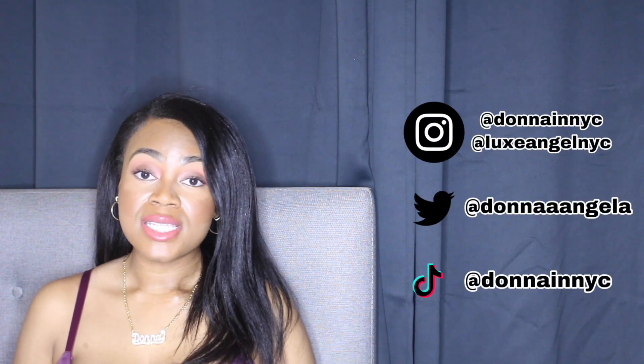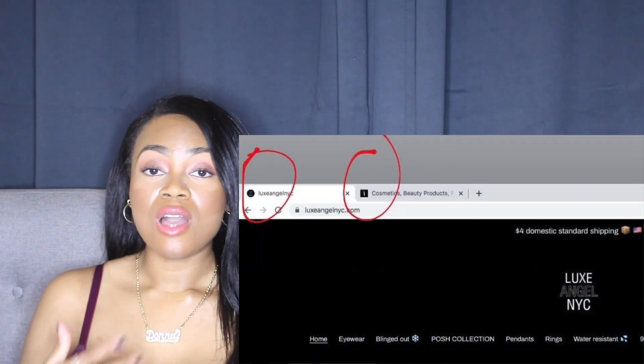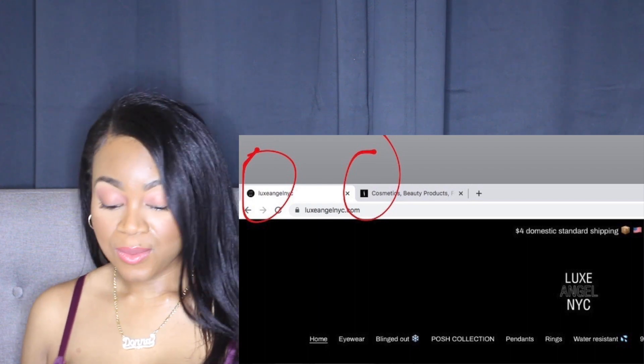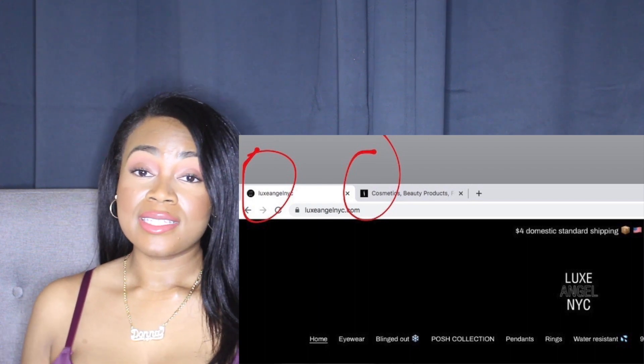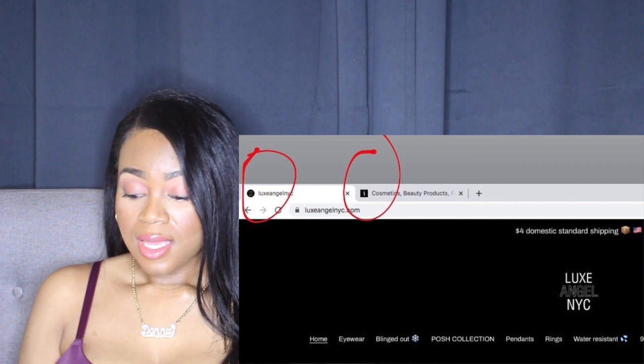Hey guys, welcome to my channel. This video is going to be a short tutorial. I'm going to be showing you guys how to get your logo next to your profile link, which is called a favicon. I did not know that's what it was called before, and it's really easy.